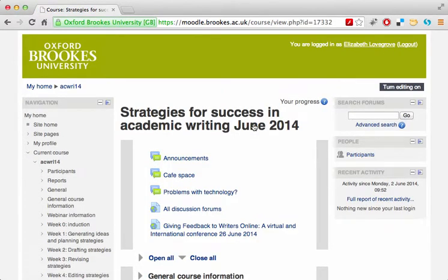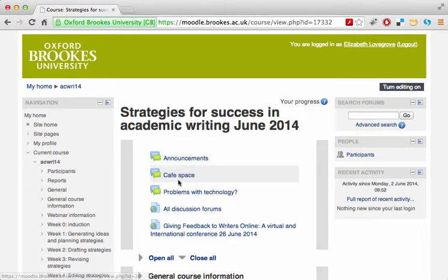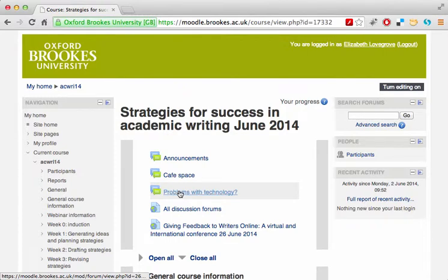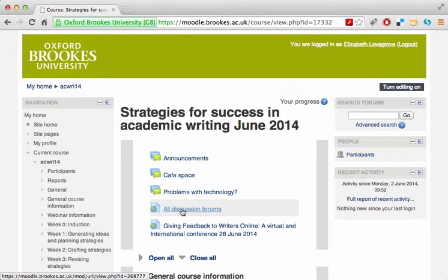Once you enter the course, you'll see discussion topics that are active throughout the course: the announcements and cafe spaces, and the Problems with Technology board where you can ask for help. You can also see all of the discussion boards on one page if you prefer to browse them that way.